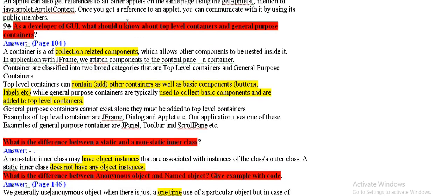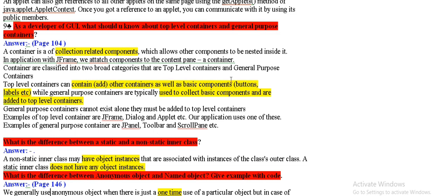As a developer of graphical user interface, should you know about top level containers and general purpose containers? In containers, collection related components. The top level contains other containers as well as basic components and add to the top level containers.